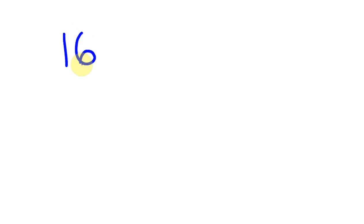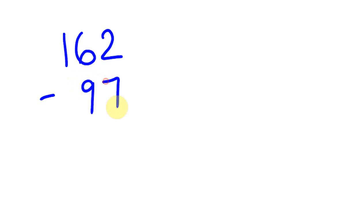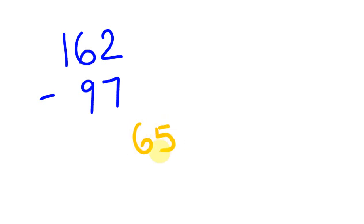What about a harder one? Something like 162 and I'm going to take away 97. That's not that hard at all actually - it's a really easy one because this is almost 100. Take that off, it's going to be 62, plus 3, our answer is going to be 65. We rounded that up to 100, took that off to get 62, then added the 3 extra we need.